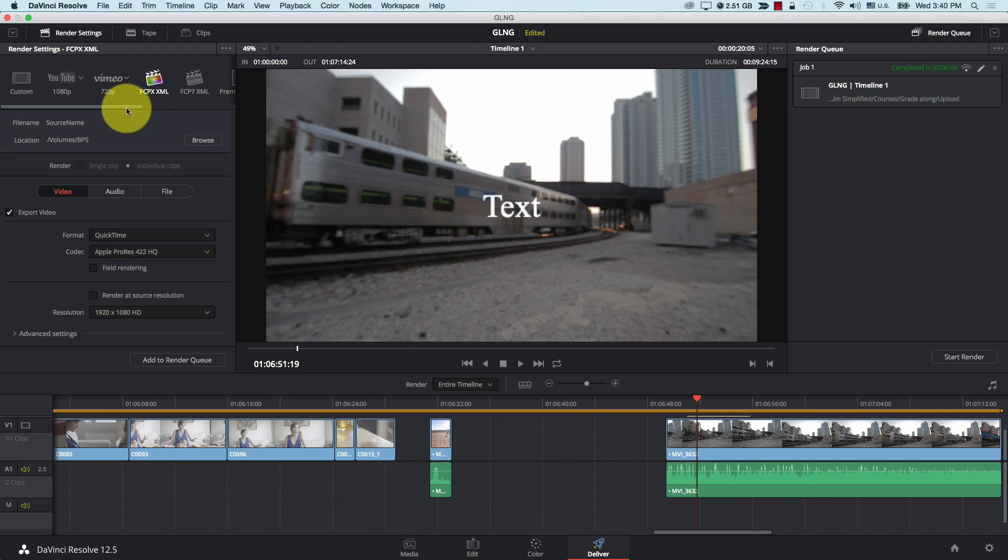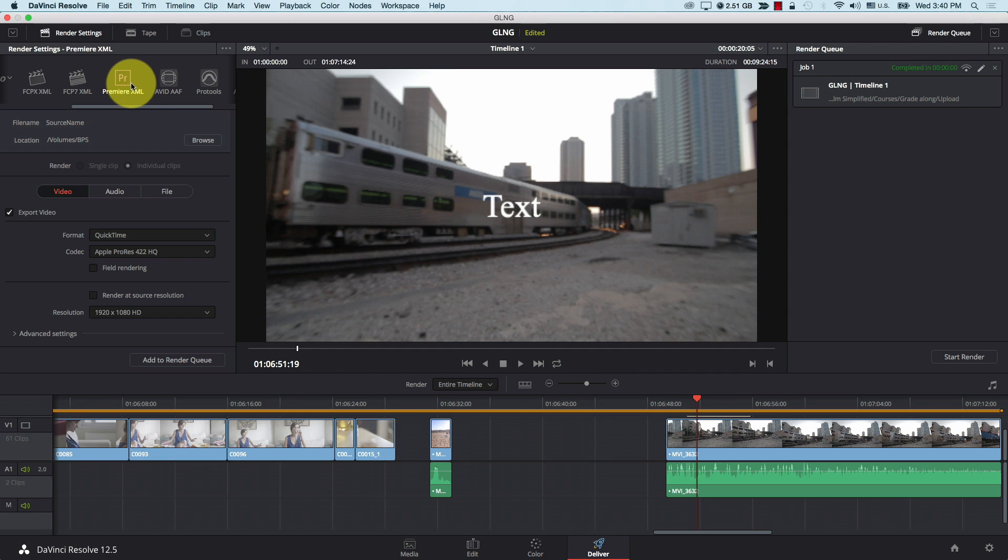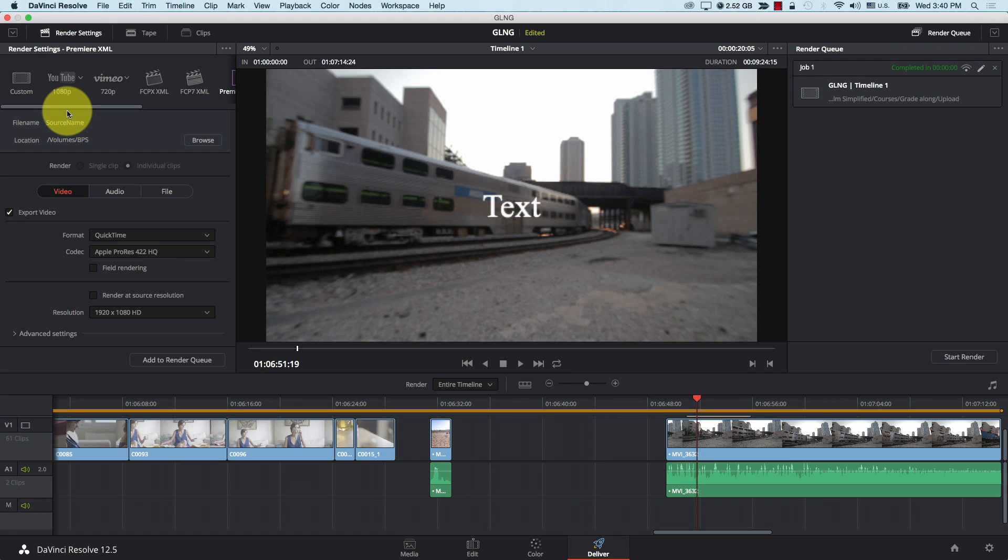For example, you have FCP XML, and you have now a Premiere XML, which is interesting. Avid AF. You have a lot of presets. So these presets are very powerful and very straightforward that I doubt a lot of people will be tinkering with the settings, the export settings anymore.